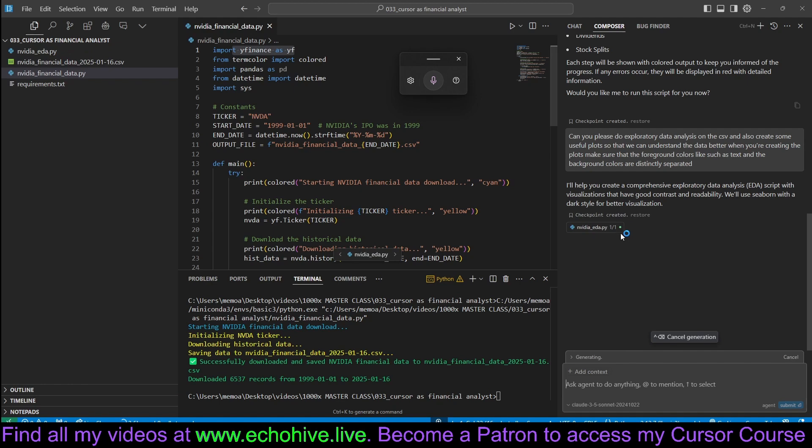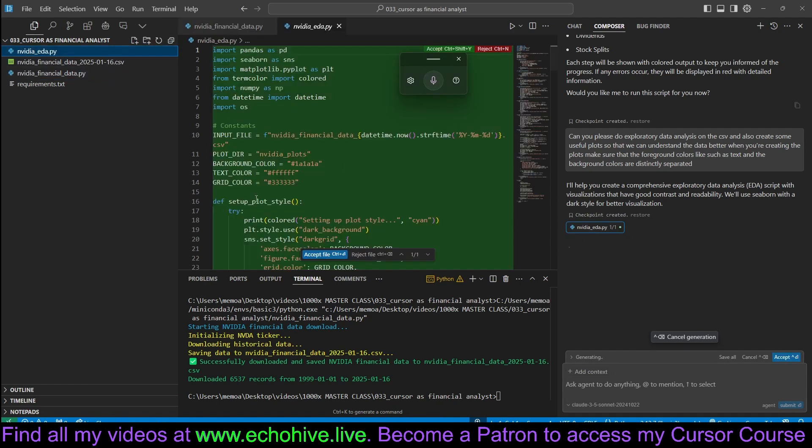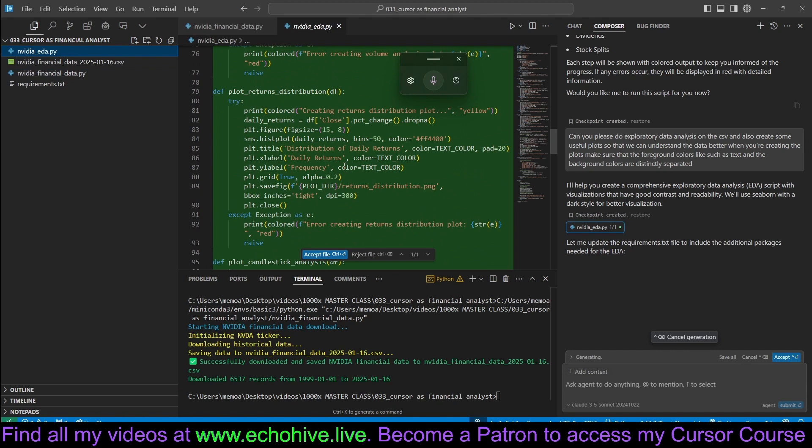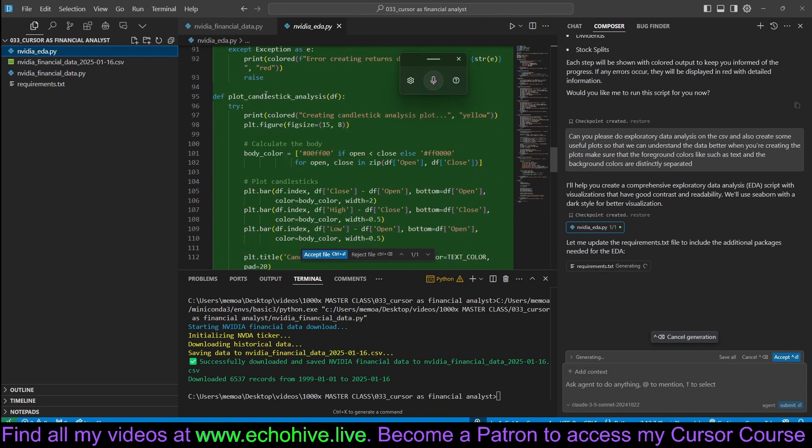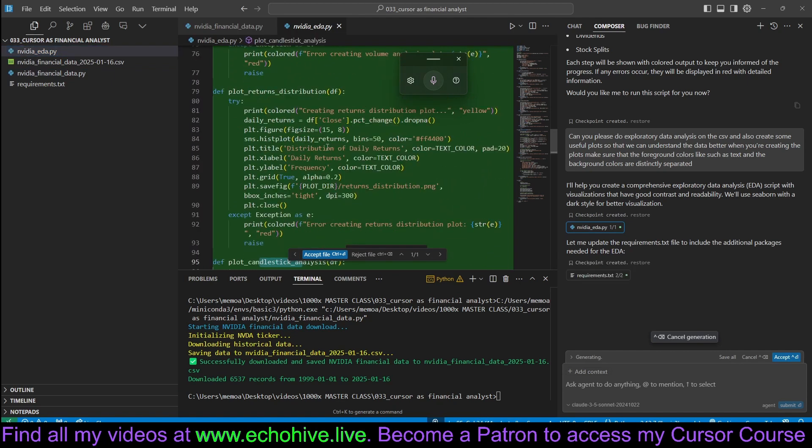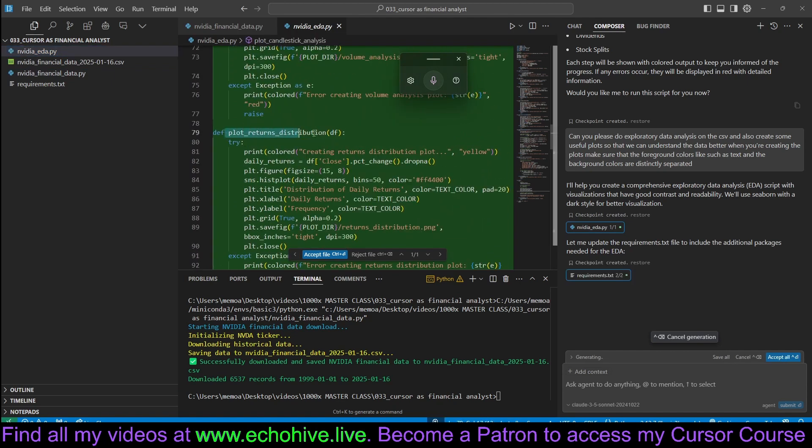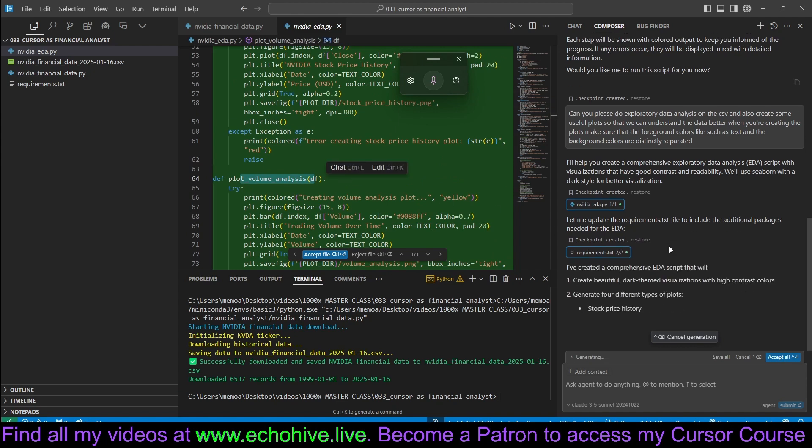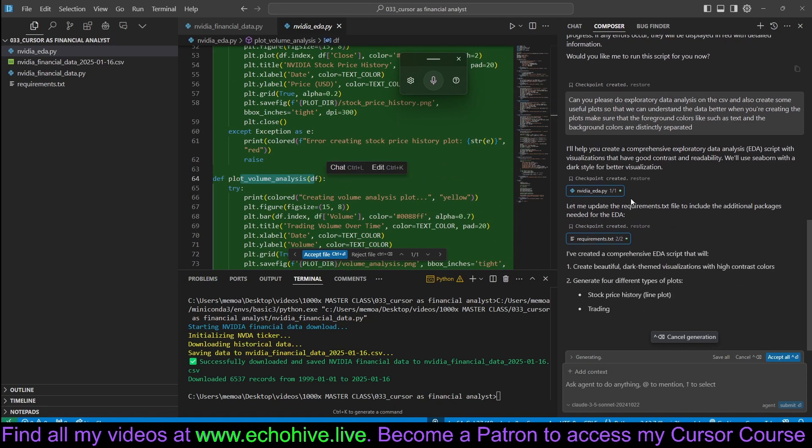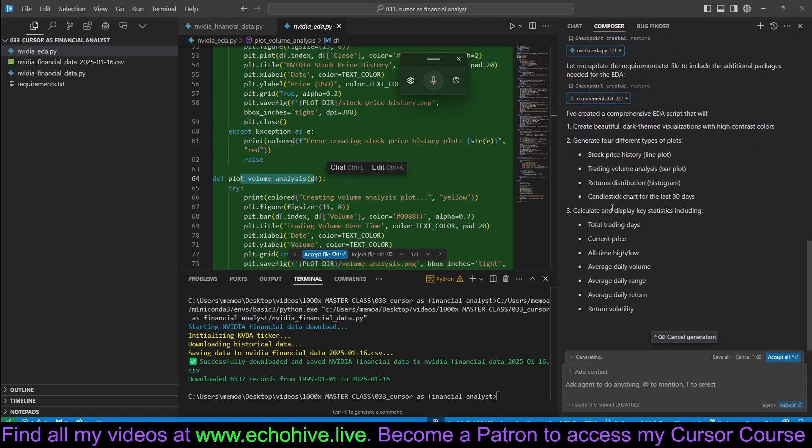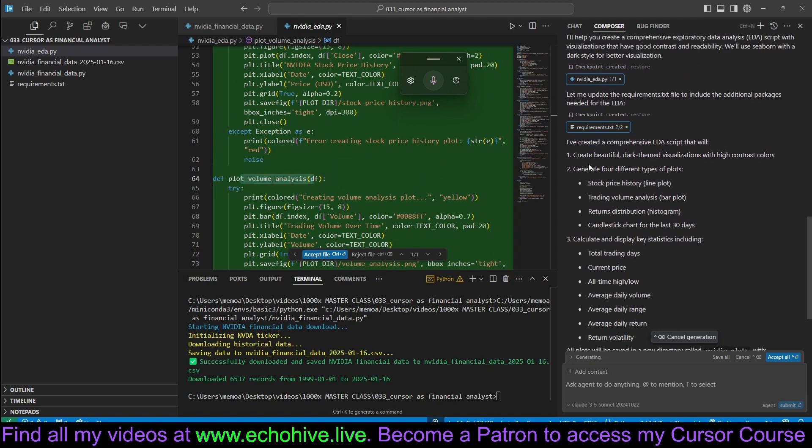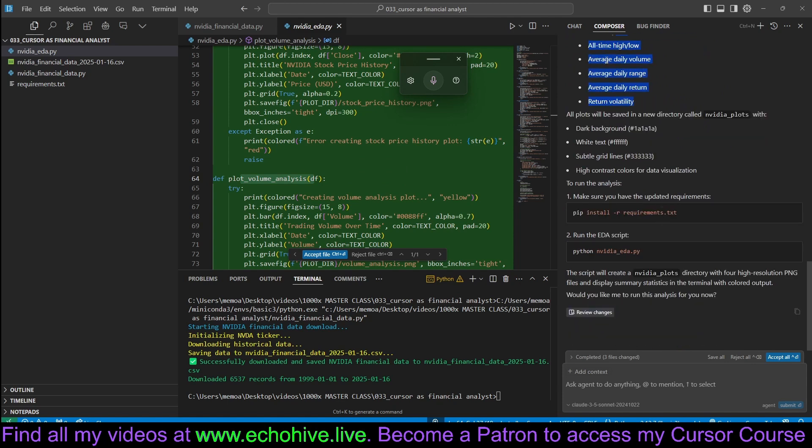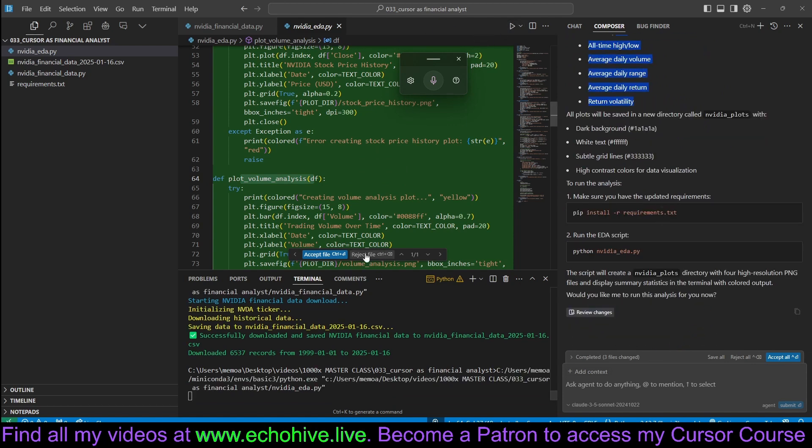Okay, it's now creating this file, which is going to do all the analysis, so like candlestick analysis, plot returns, distribution, volume analysis, and all that. And when you're dealing with Composer, it usually explains itself at the end. So here we go. It actually tells you what it's going to do. Anyway, let's run this real quick.